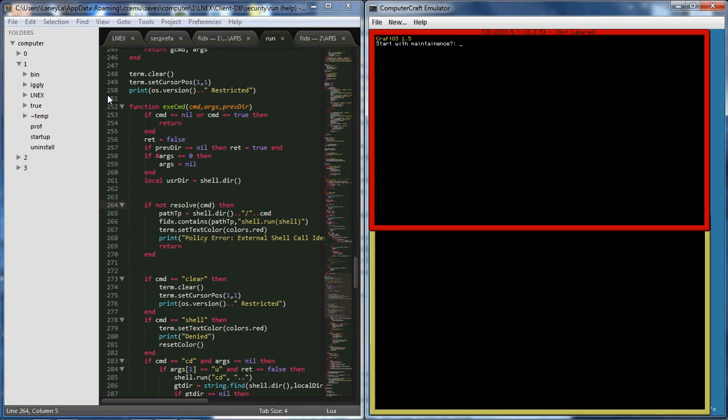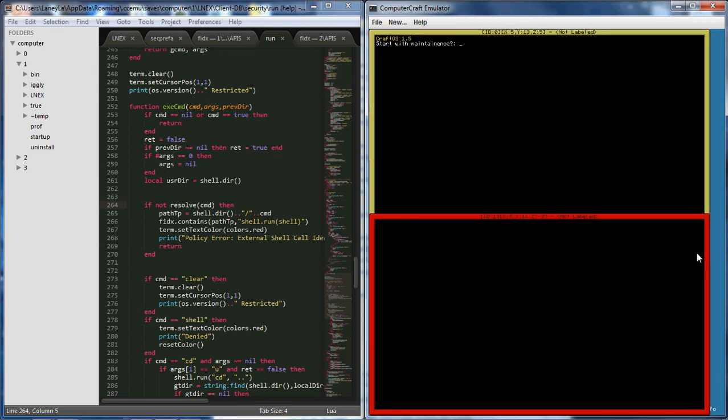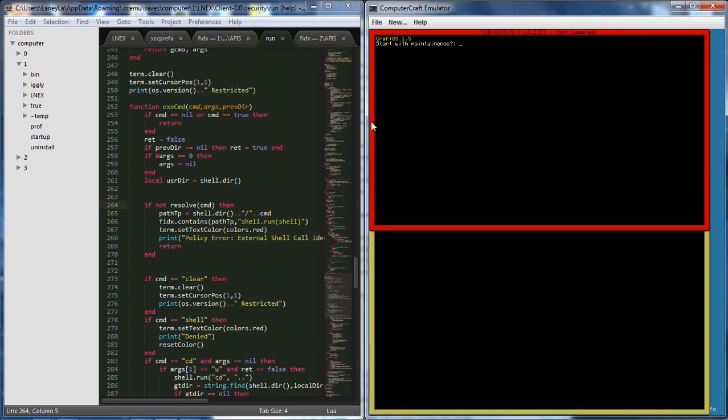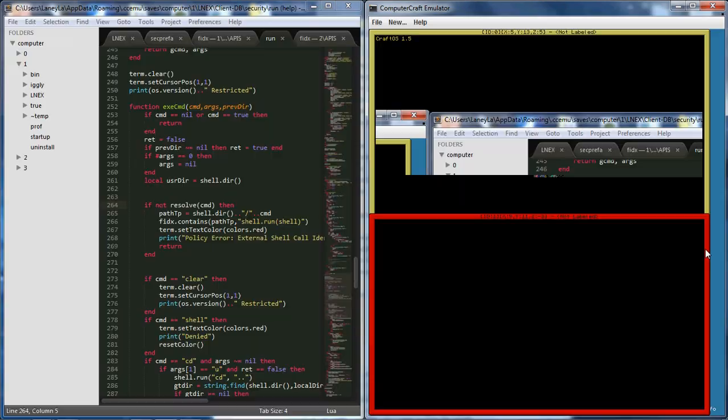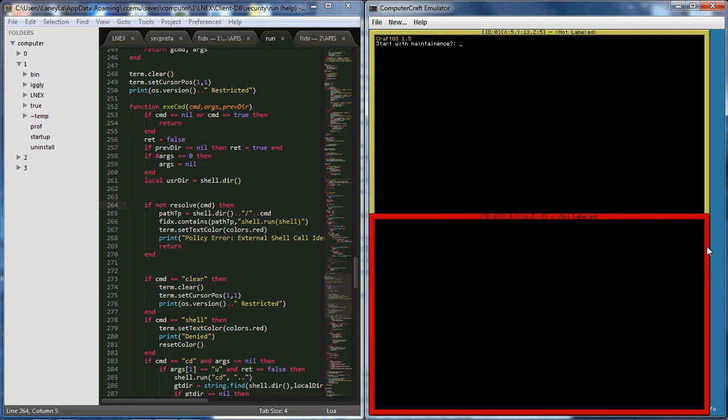For ComputerCraft in Minecraft. What this program does in short is basically complete SA software or security program. That's what it's mainly designed to do. It supports server and database and stores passwords on the server. As of now I've tested with over 200 computers and there's been no problems.